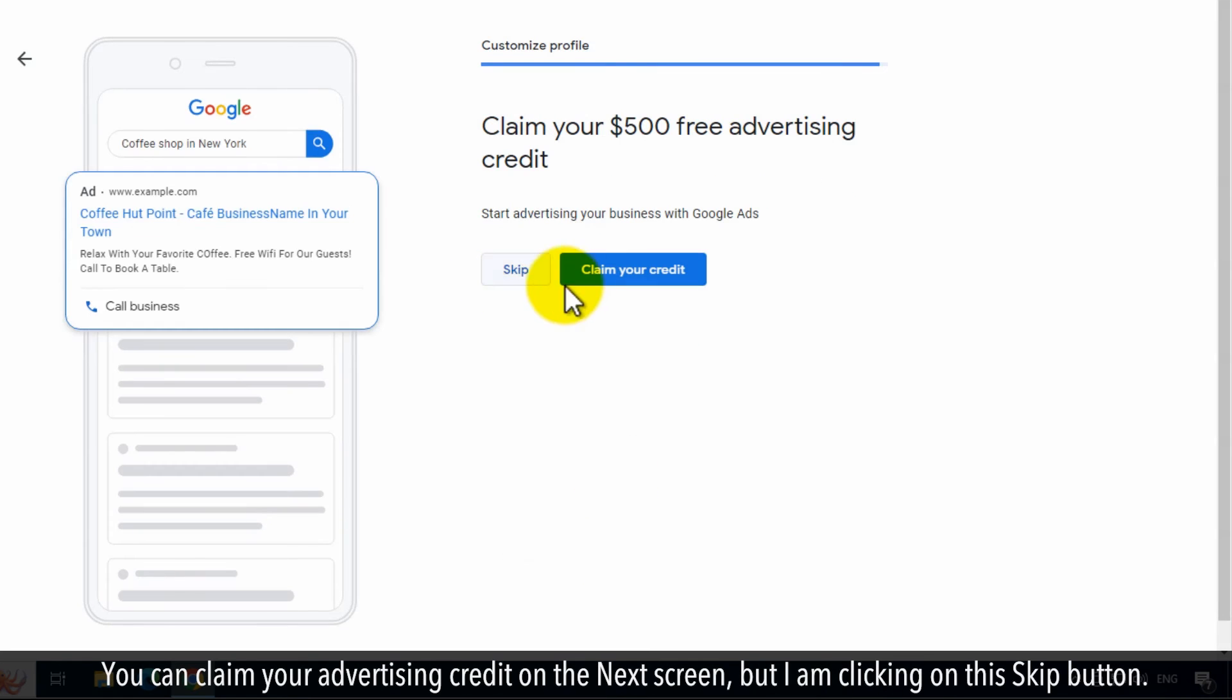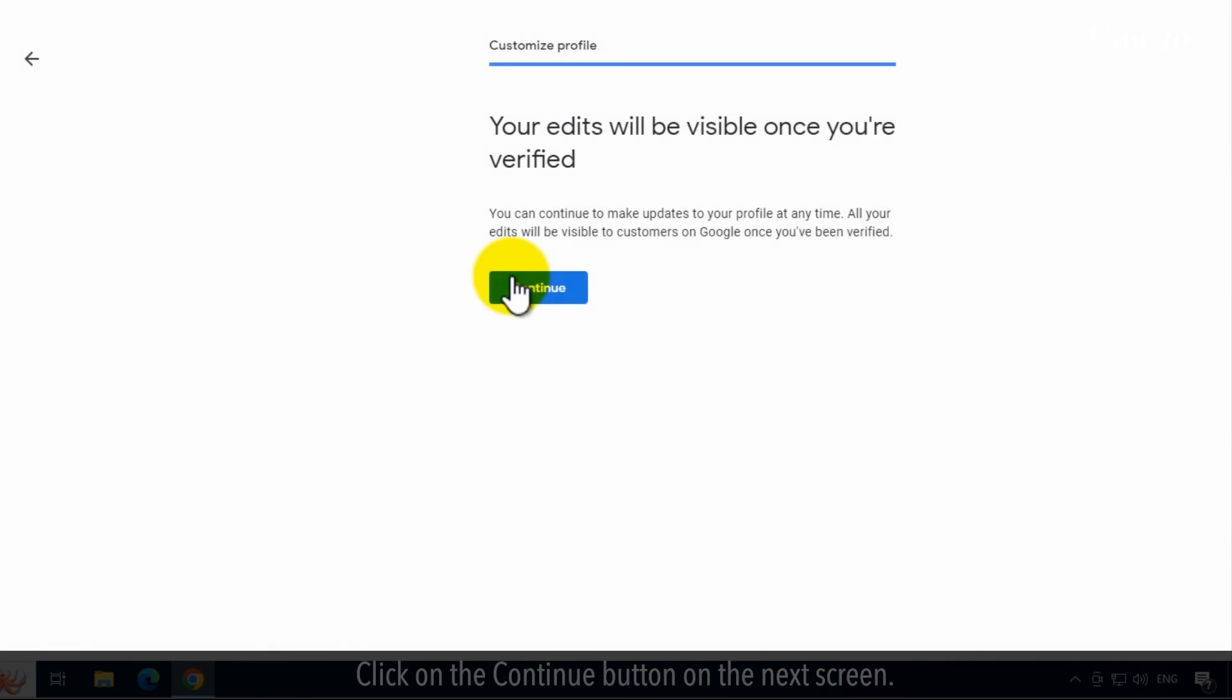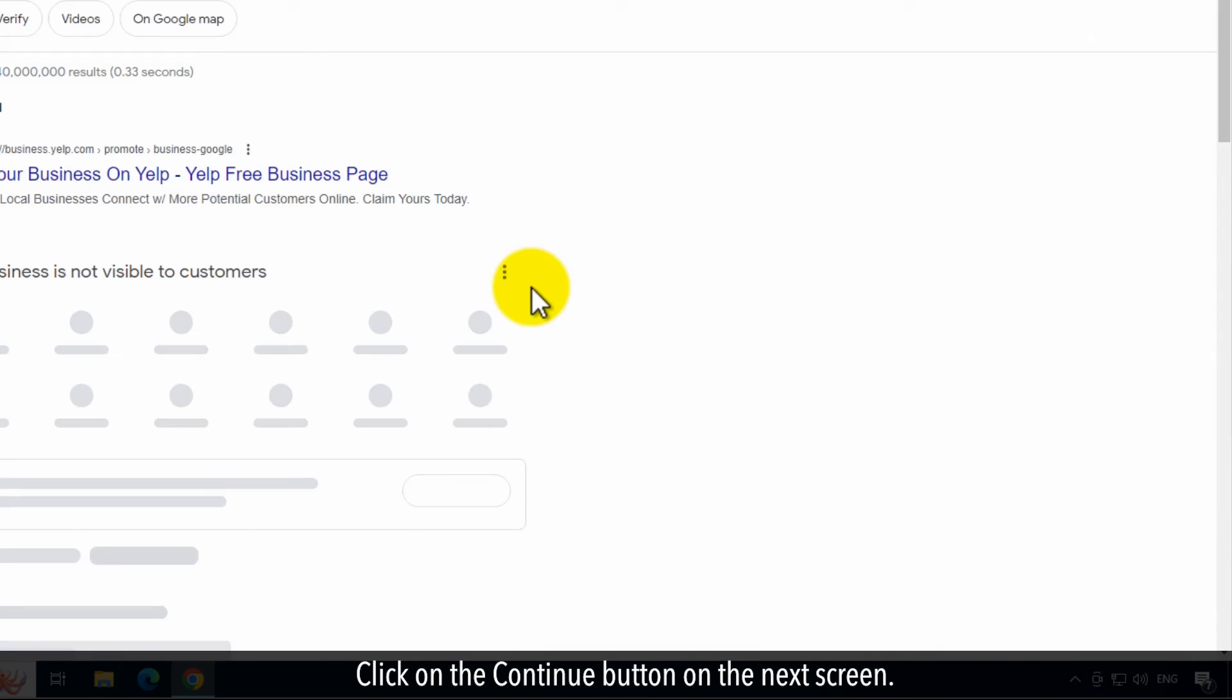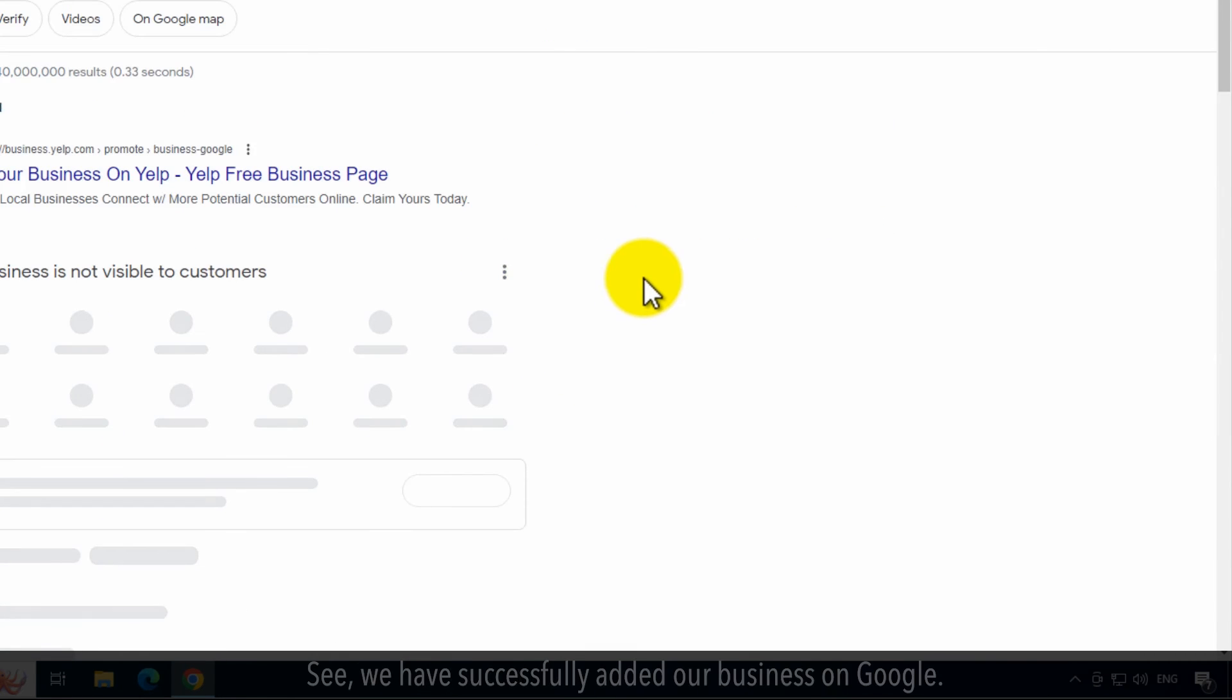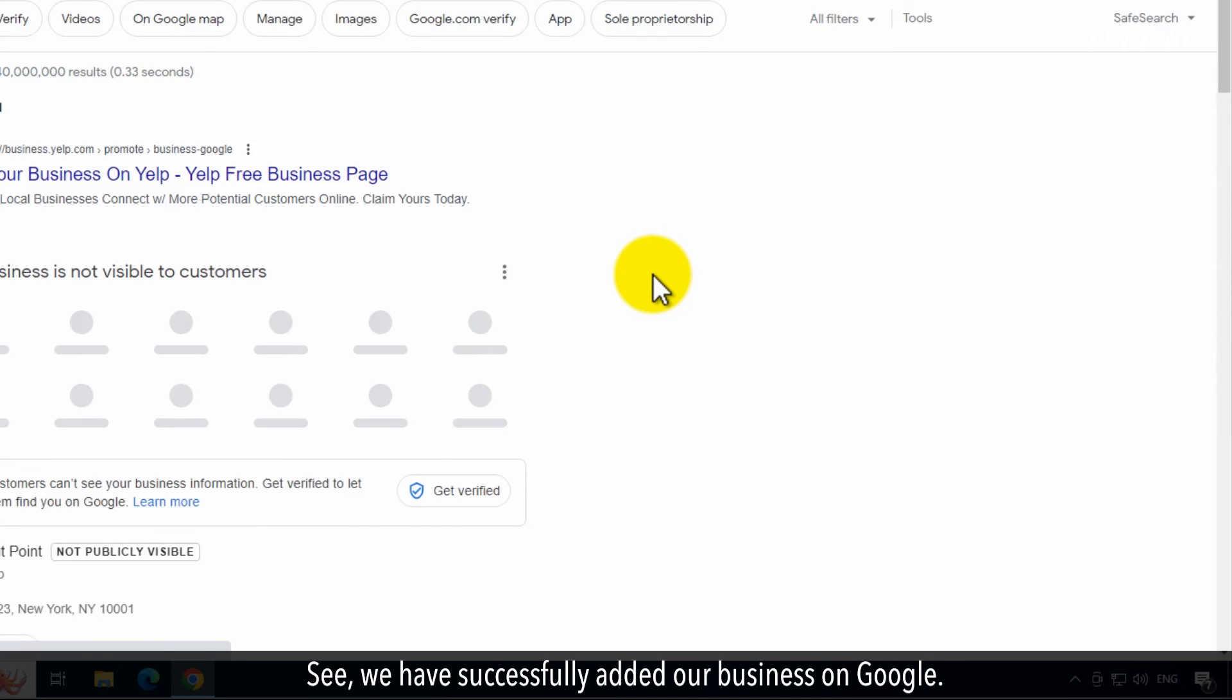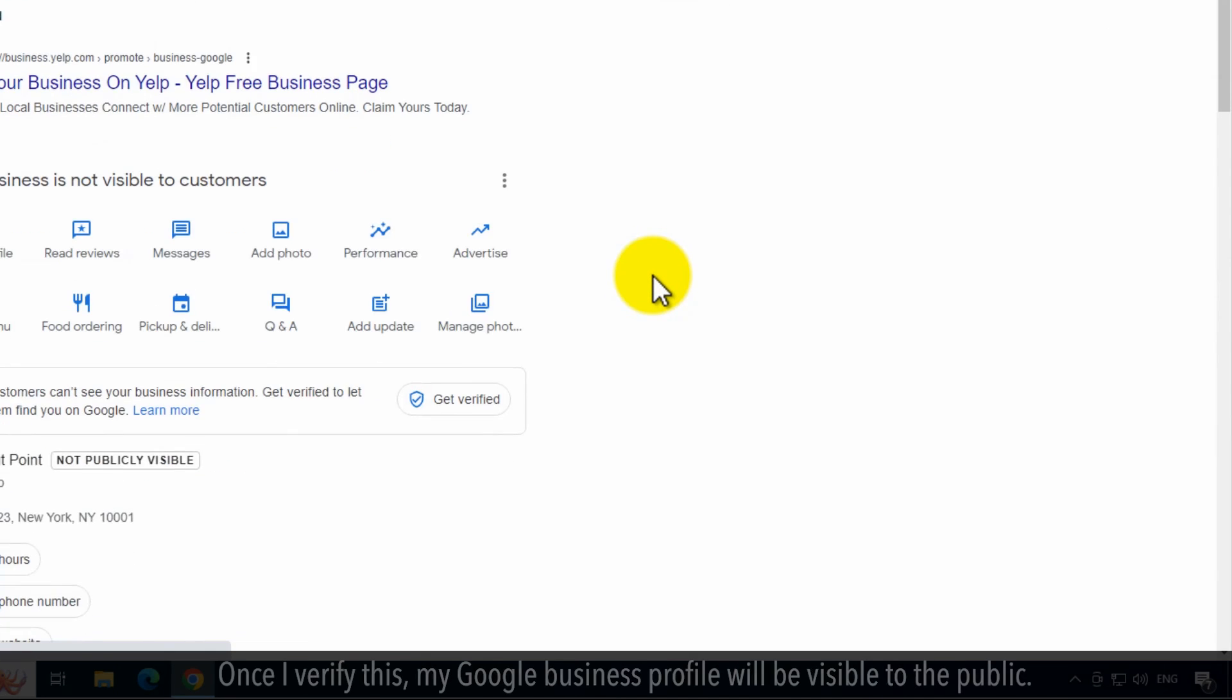You can claim your advertising credit on the next screen, but I am clicking on the Skip button. Click on the Continue button on the next screen. See, we have successfully added our business on Google.